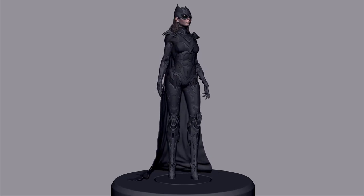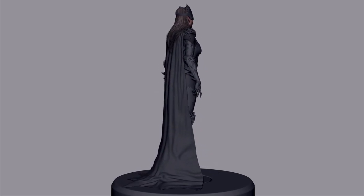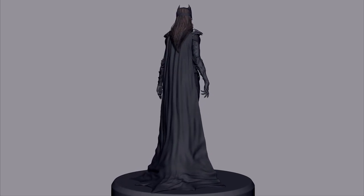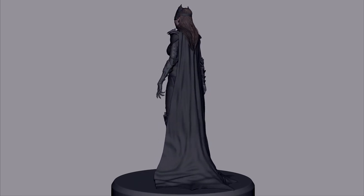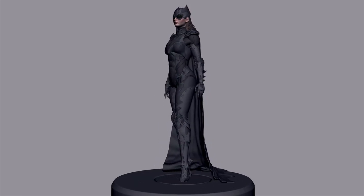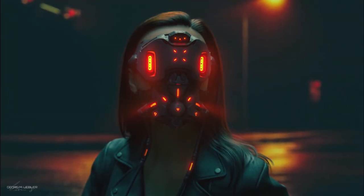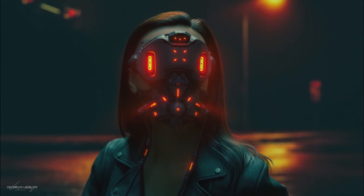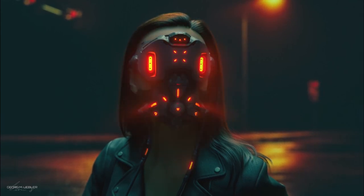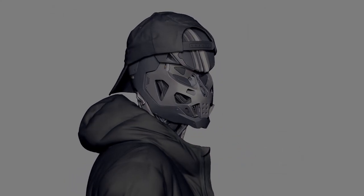Hey everyone, my name is George and I'm a concept artist working in the entertainment industry, specializing in character design and science fiction content. In this tutorial, I want to show you the methods I learned from other artists and how I combined them with my workflow, which I developed over the last couple of years, to create dynamic hard surface designs in ZBrush.